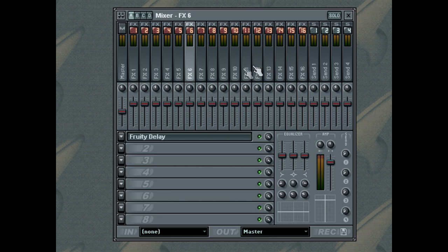Each mixer track can have up to 8 external effects loaded into an external effect bank. FL Studio supports VST, VST2,